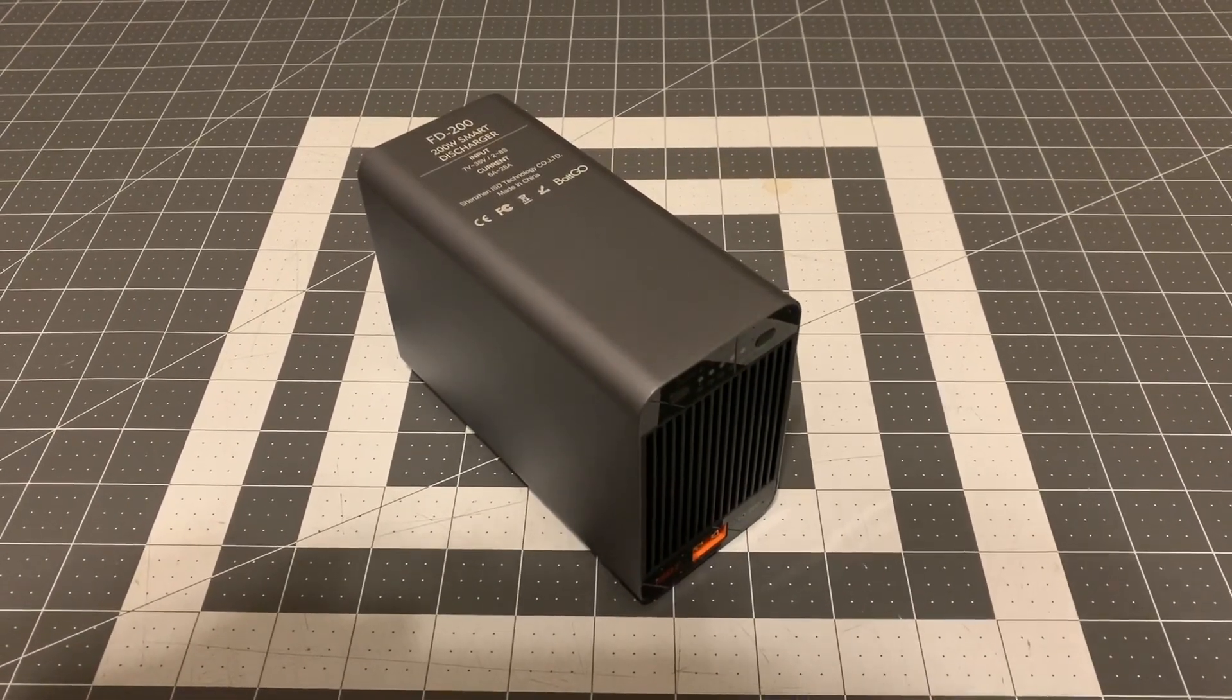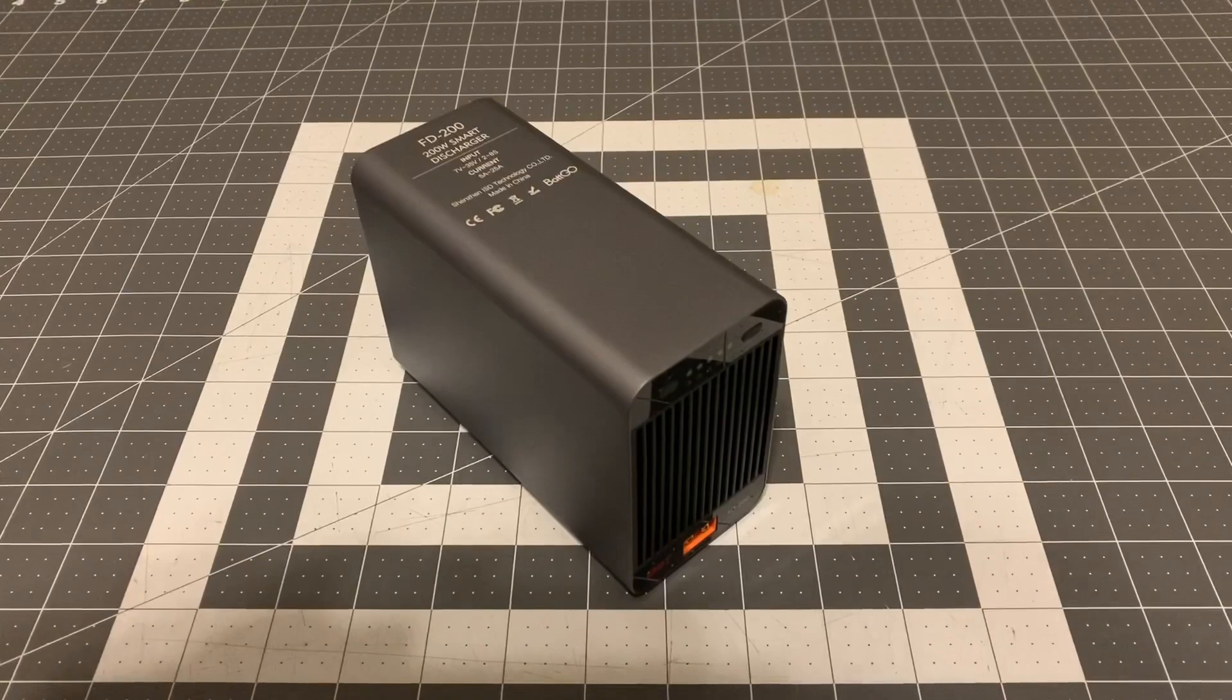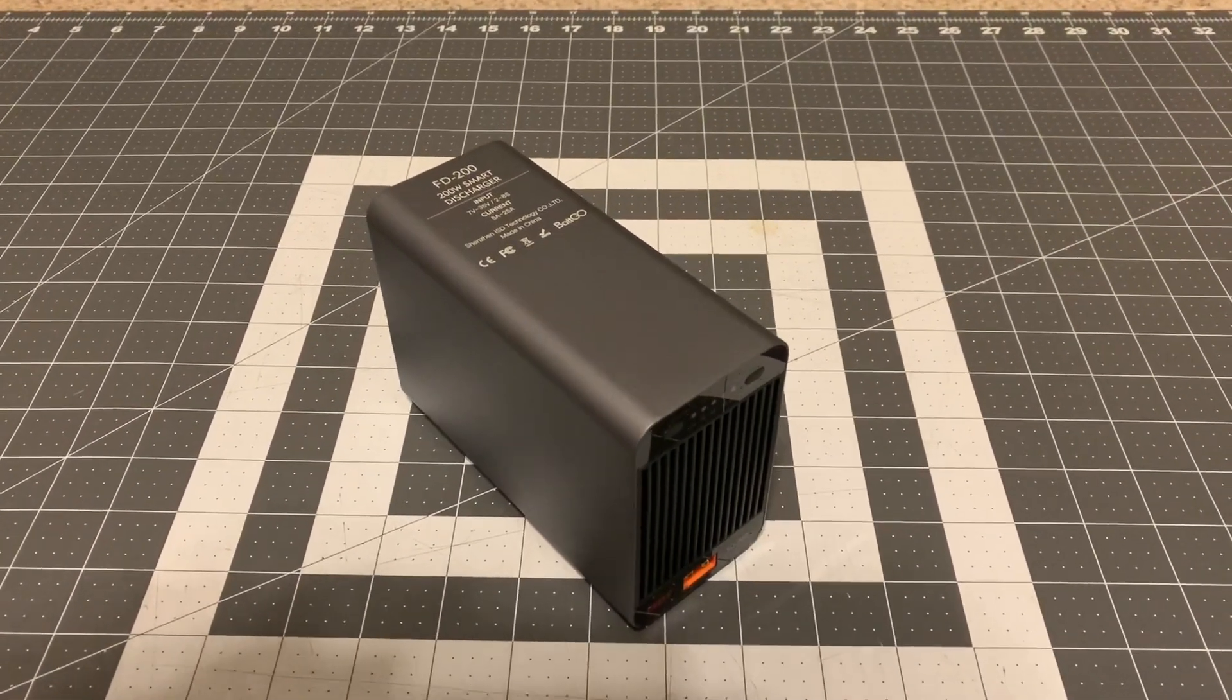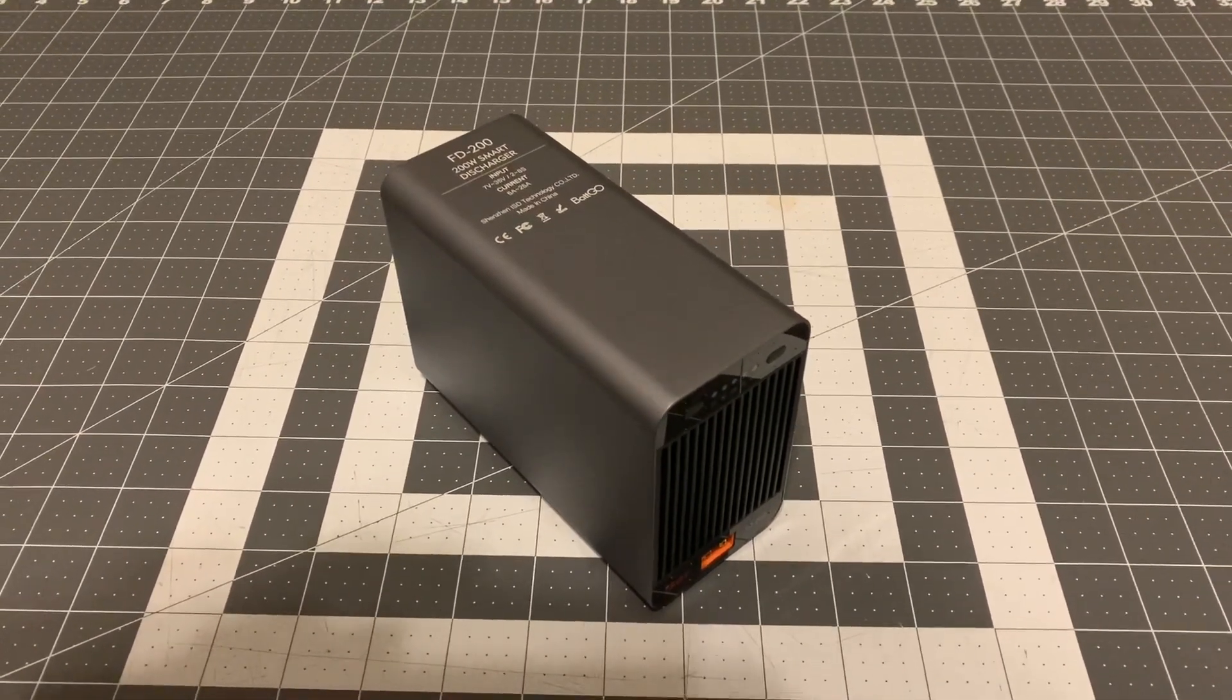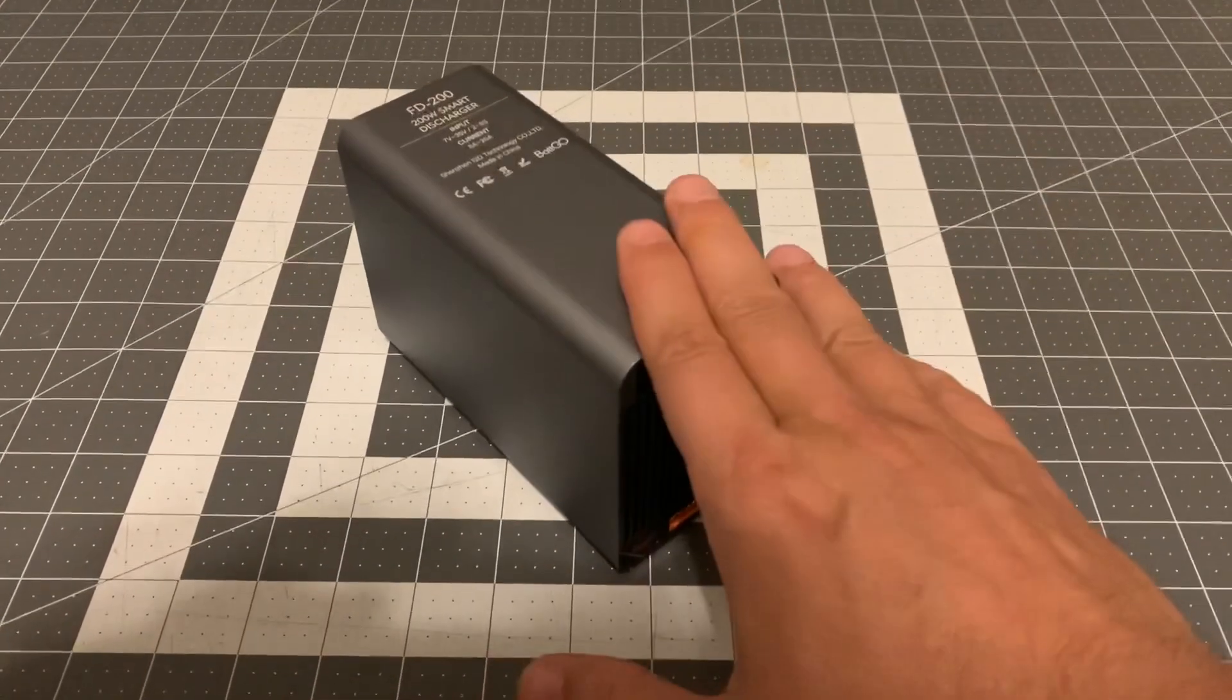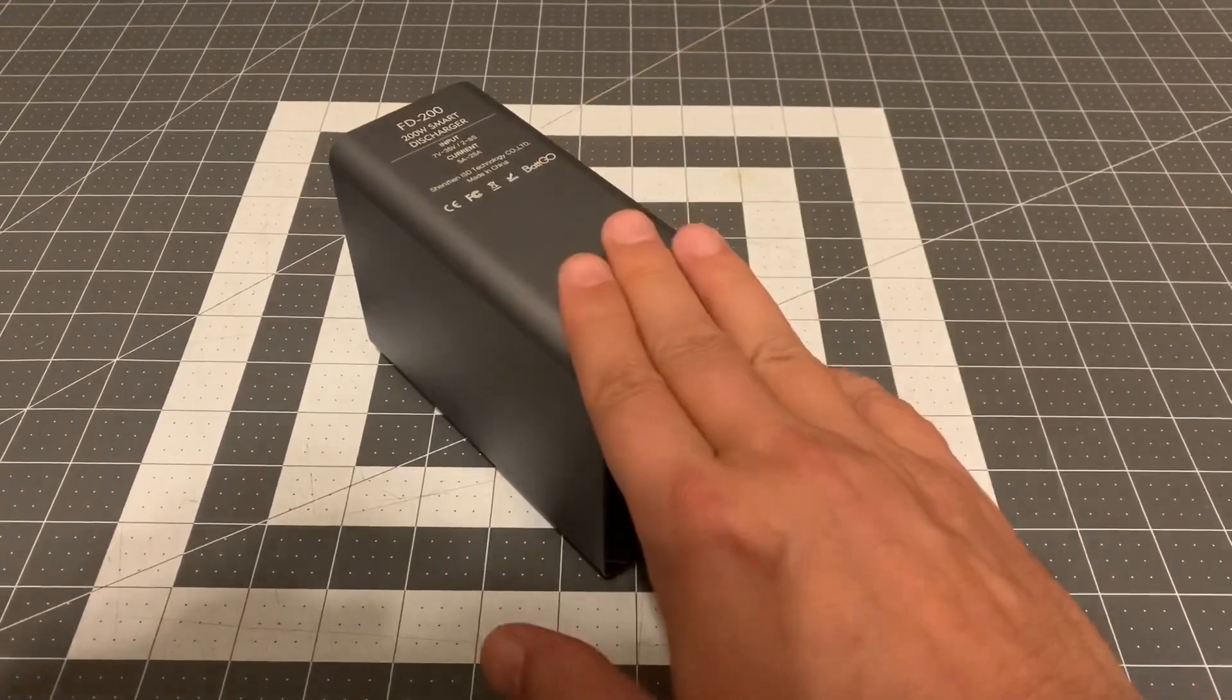This guy will discharge at 200 watts, which means we can discharge a battery in a fraction of the time. If I get home from the field and wasn't able to discharge all my batteries, I pop them on this thing one at a time. Typically I can discharge all of my batteries within an hour, where if you're using a charger it could take all day to discharge one battery. It's ridiculous. So I highly recommend getting the FD-200.